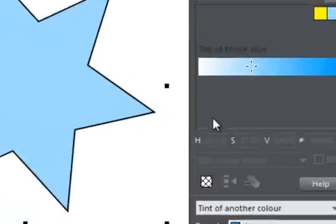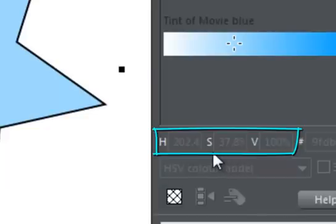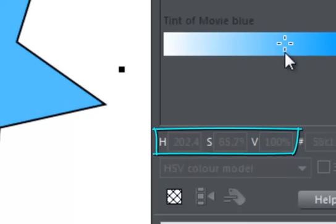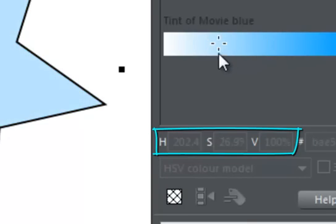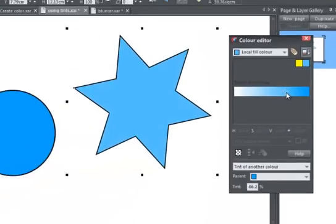If you look at the HSV values here, the saturation value is being adjusted, but the hue and value remain unchanged. In practice, that means I can make my child colour lighter than its parent.